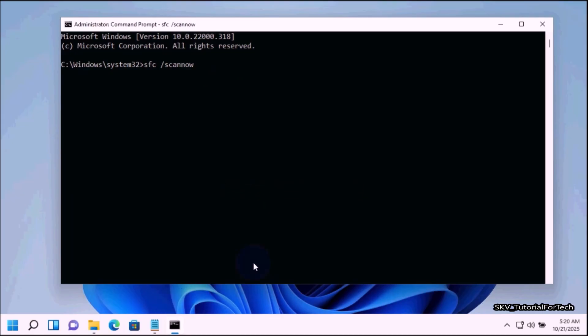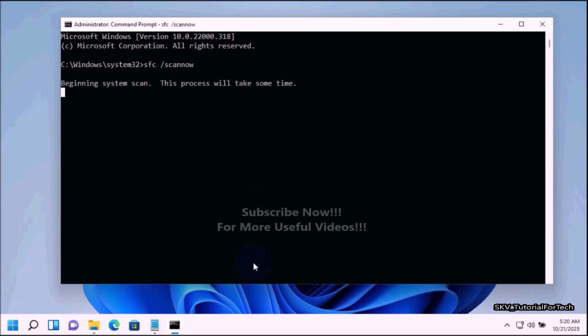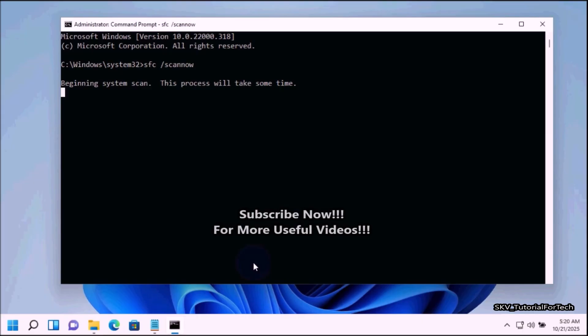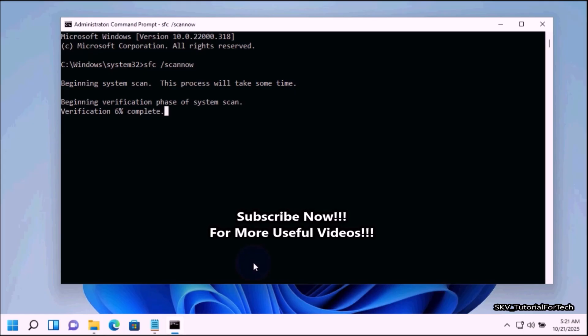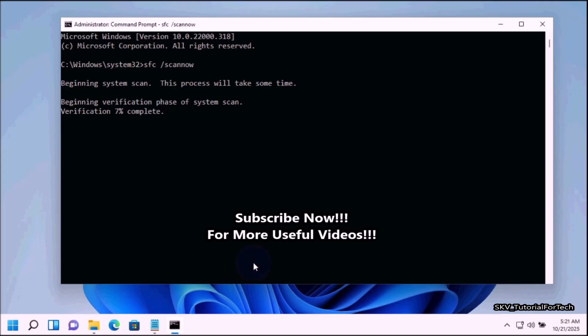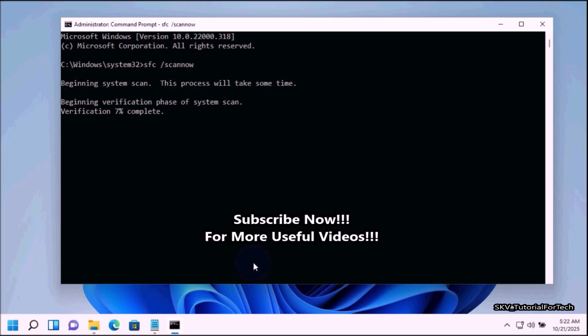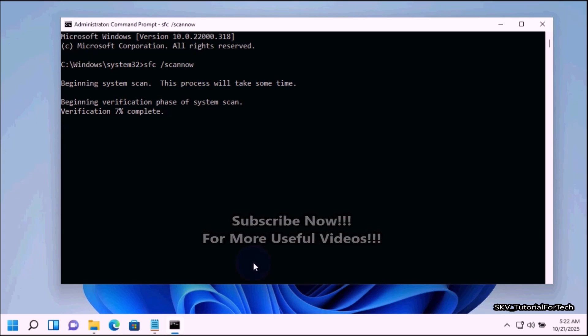And press enter. This command line tool will begin scanning and repairing corrupted or missing system files. This may take some time depending on your system. Be patient. Do not close the Command Prompt window until the scan is 100% complete.